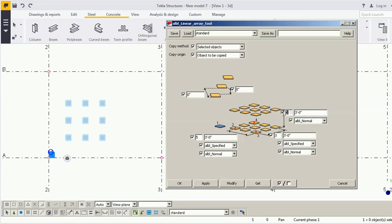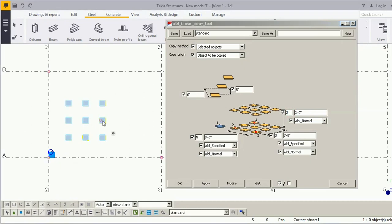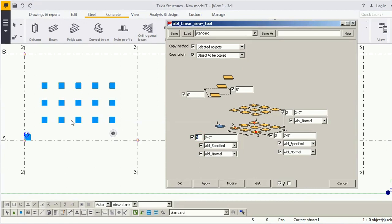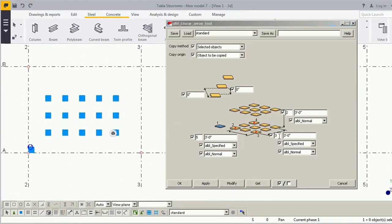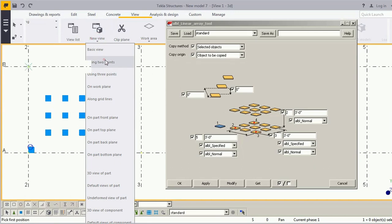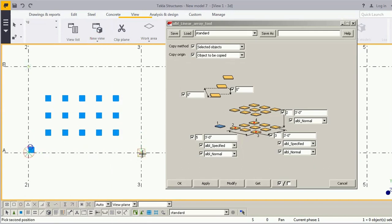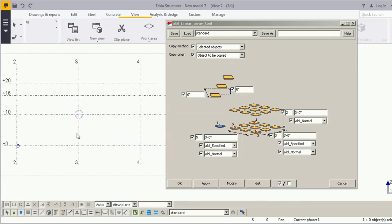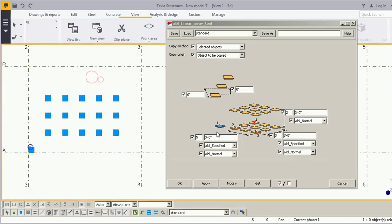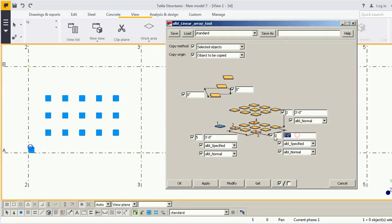Let's set X to 5, Y to 3, and Z to 2. In the X direction you can see 1, 2, 3, 4, 5 copies. In the Y direction there are 1, 2, 3 copies. For the Z direction, we will take a section view using 2 points — take section and press Control+Tab.